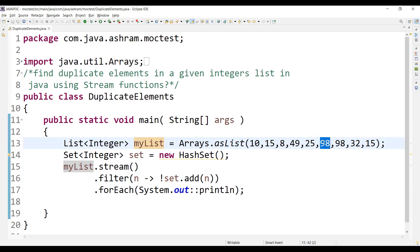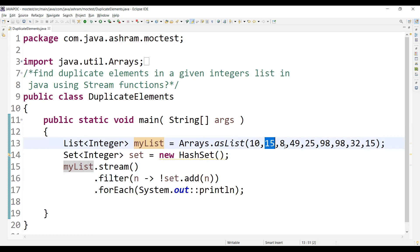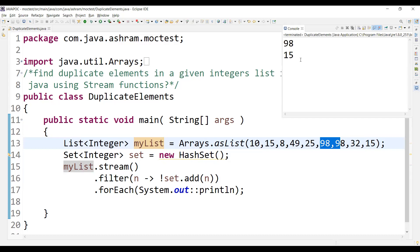If you see here, 98 is appearing as duplicate and 15 is appearing as duplicate. Apart from these, none of the other numbers are duplicate, so only 15 and 98 are the duplicate numbers, and running this program you get 98 and 15.